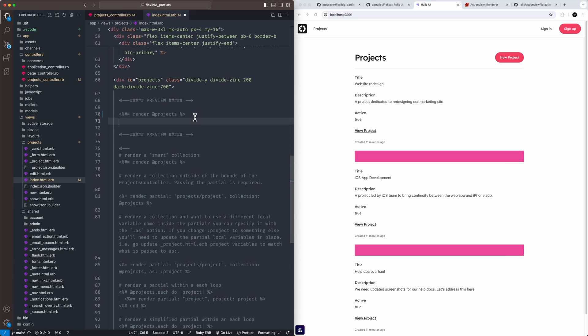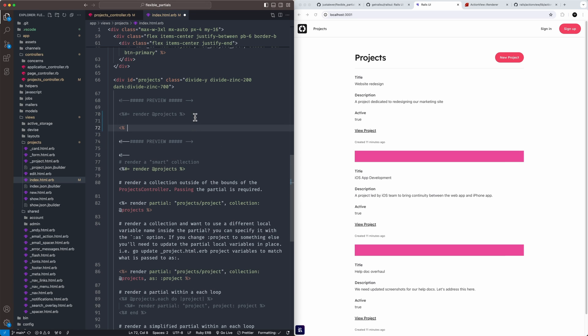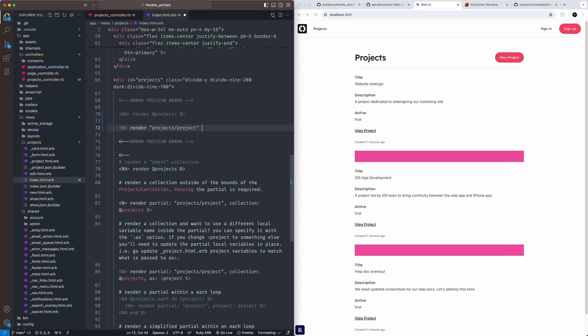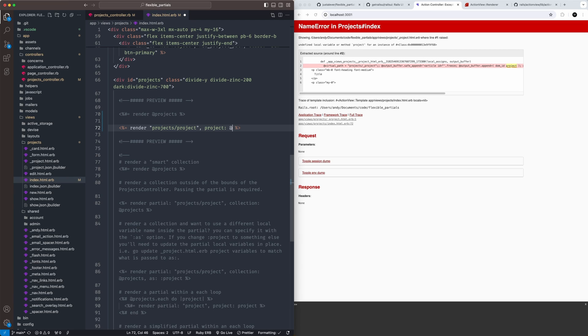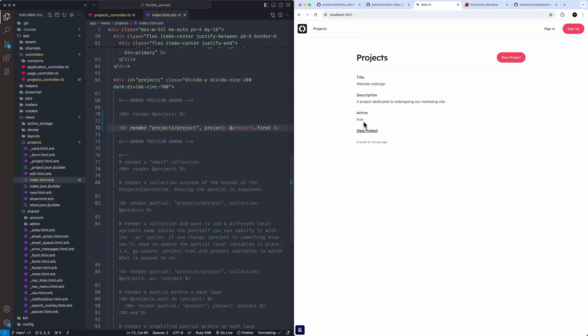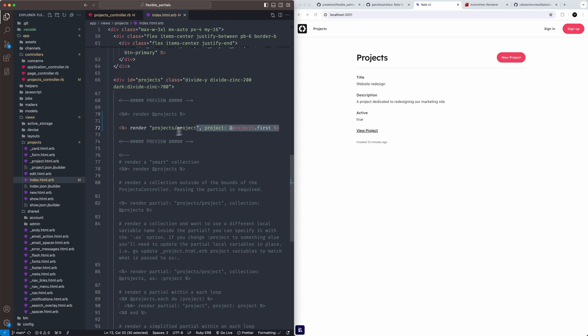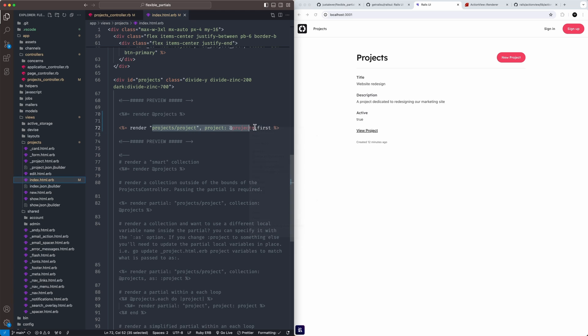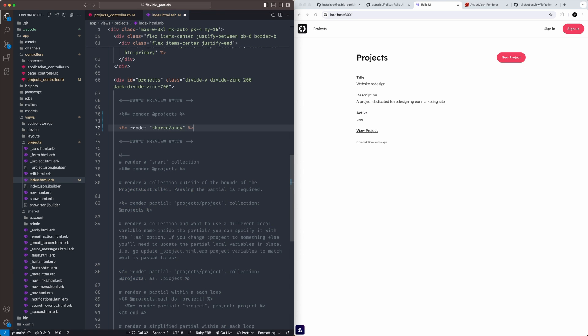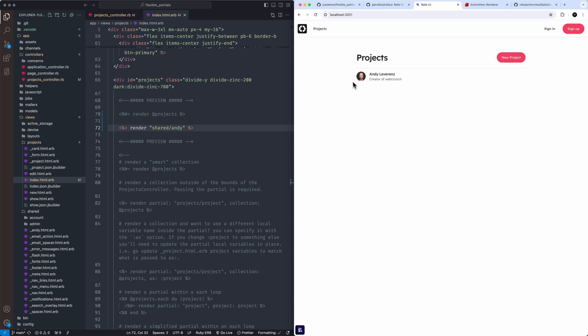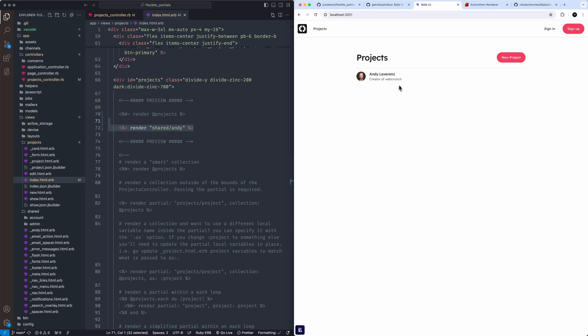It could be as simple as this too, just rendering render projects project. You're going to get essentially a bug because we don't have a project. But if we could just say project projects, the first one in that collection, we get the first one. If you really want to get fancy, you could go as far as just doing a simple partial to where it's not even in this iterative state. So we could say shared, I made a little partial of my name. Just like that could get real simple. So there's avatar me and then the creator of web crunch.